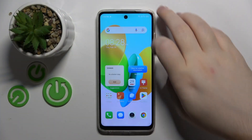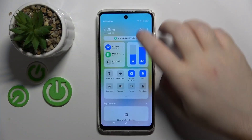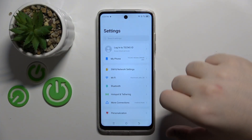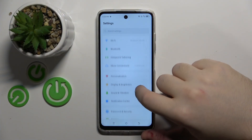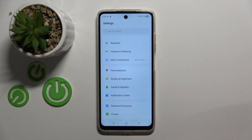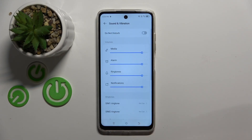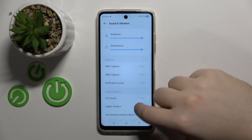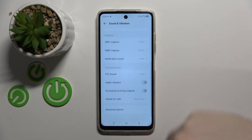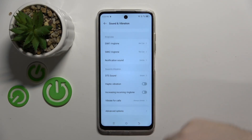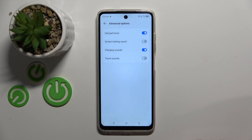Start by opening your Settings application, then scroll down and click on Sound and Vibration. Now scroll down again and click on Advanced Options.